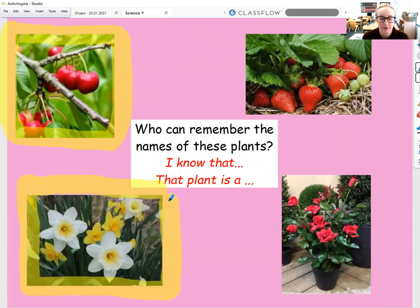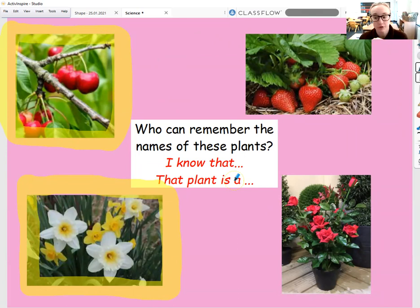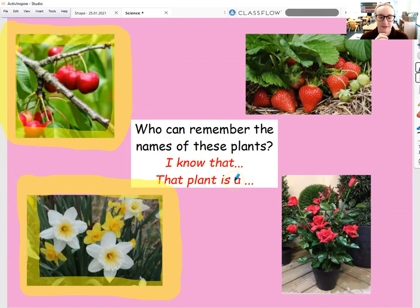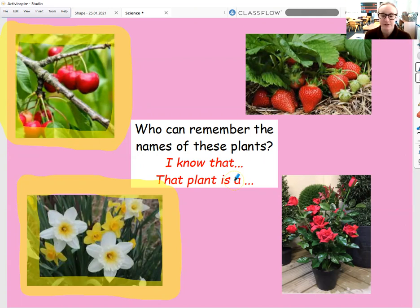The next plant that I'm highlighting on the screen — this is a daffodil plant. A daffodil plant grows from a bulb, so it doesn't grow from a seed. It has stems and long, thin leaves that are a bit different to some of the other leaves we'd seen. It also has a really beautiful flower in different shades of yellow, with six petals around the outside and a trumpet-shaped flower in the middle. And they start to grow around early spring.